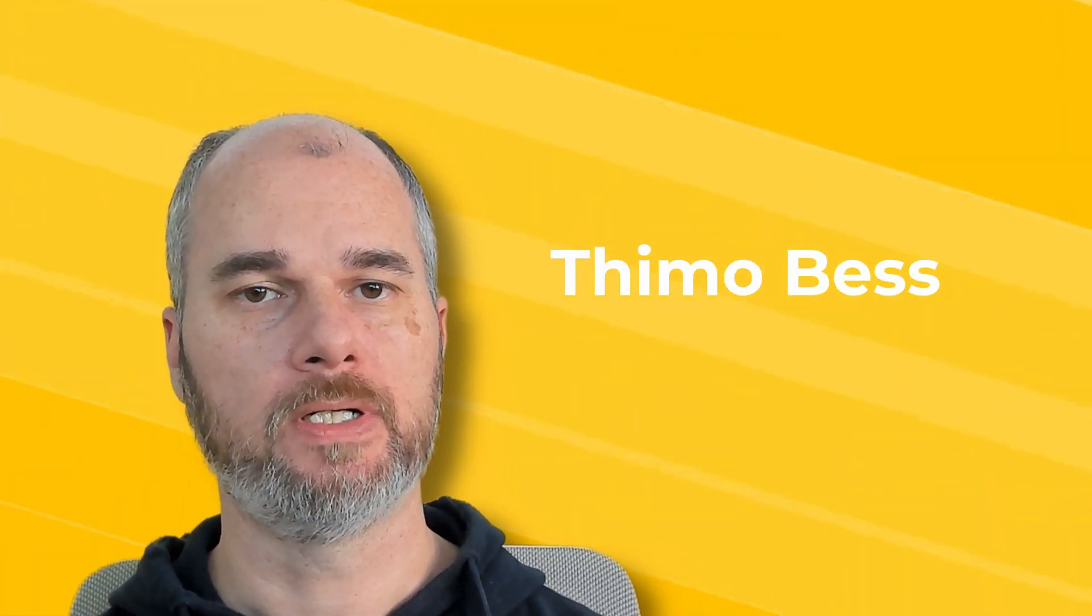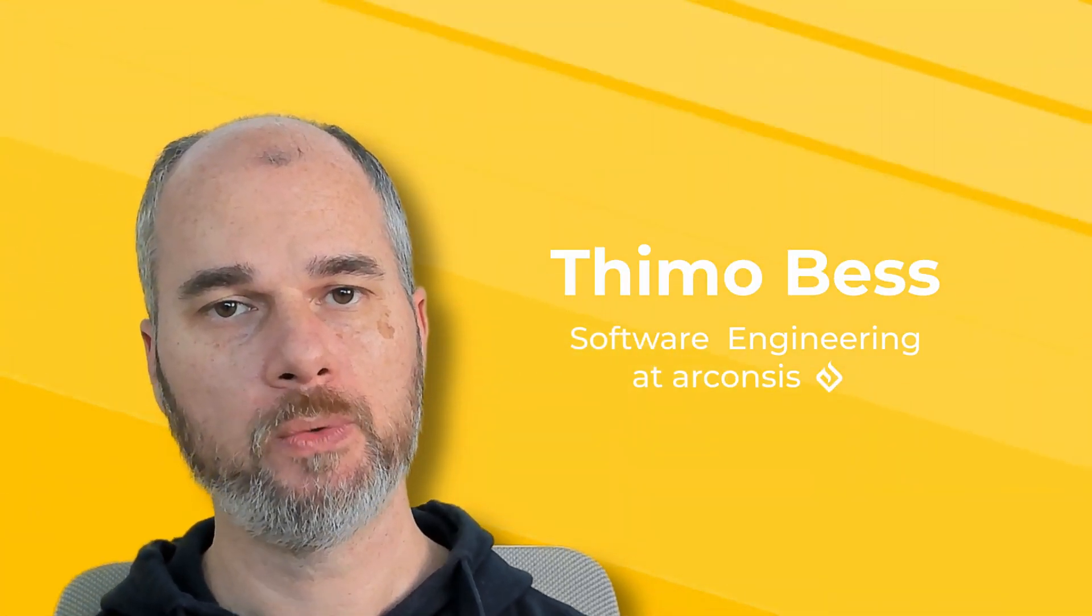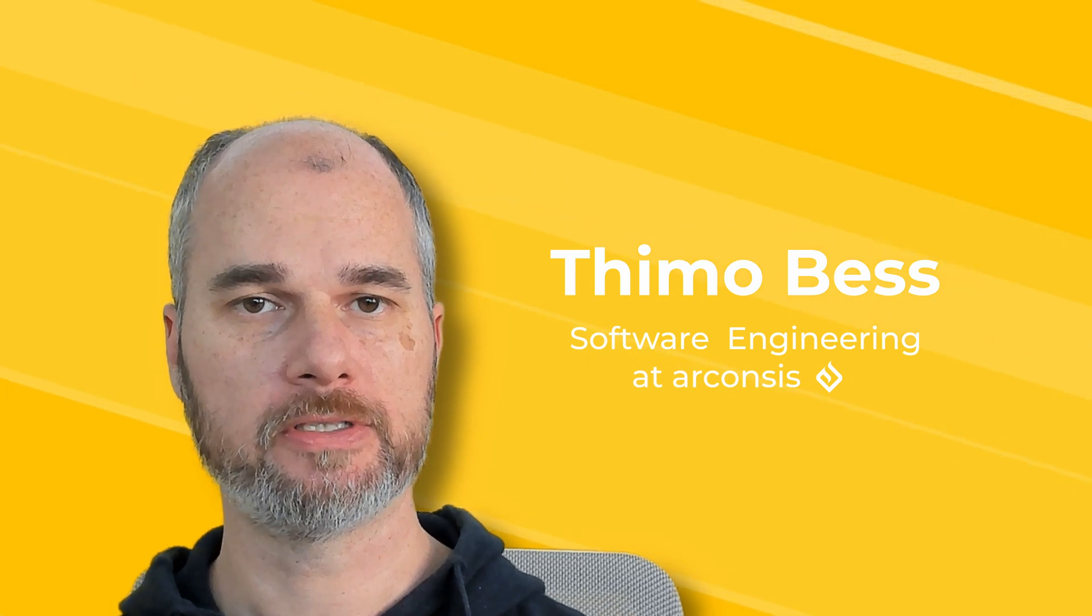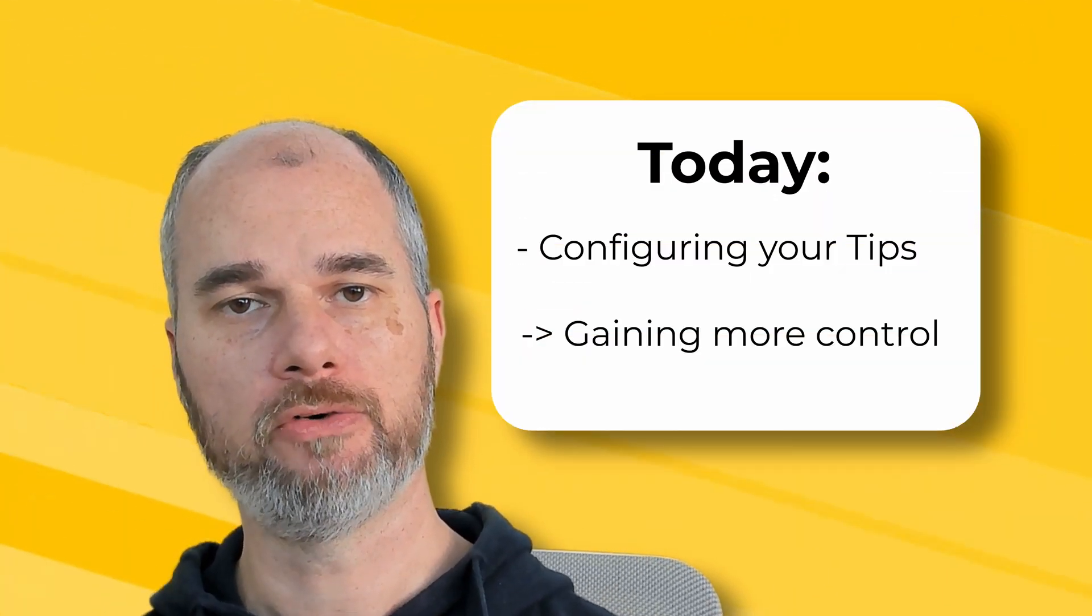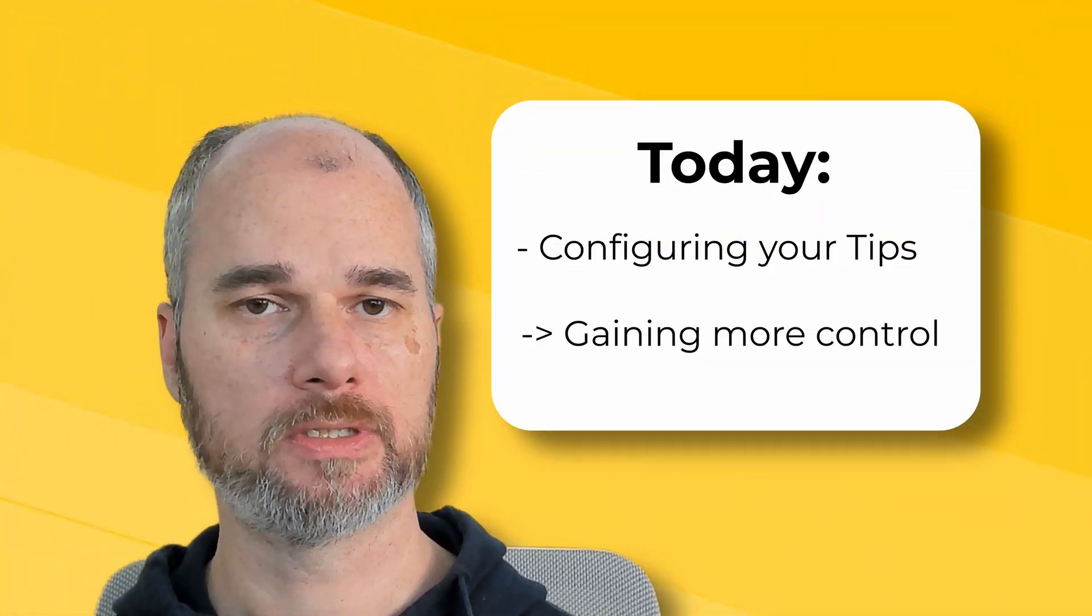Hello and welcome back to our next TipKit video. Today we will talk about how you can configure your tips, for example to have more control over them, how often you would show them, and how you can say that you don't need to show this tip anymore. So stay tuned for this video, let's start.